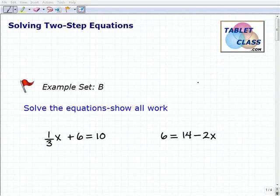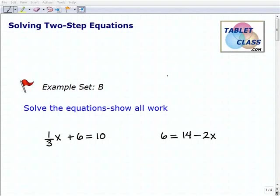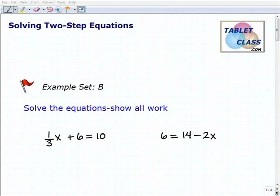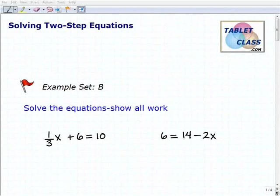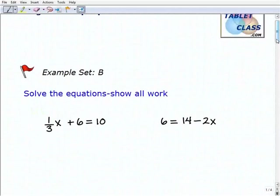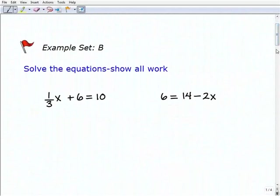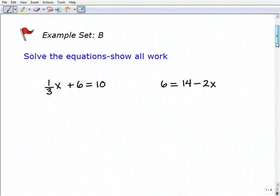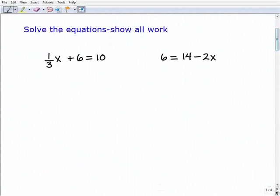Hello, welcome to the video on solving two-step equations. This is our second example set, example set B. I hope you had a chance to watch the lesson and do the problems in the first example set. And if everything is going well and you're understanding and you're able to get the right answers, then that's excellent. But we want to continue to practice, so let's go ahead and start these problems.